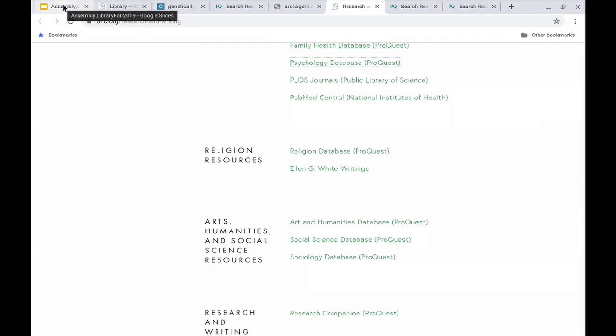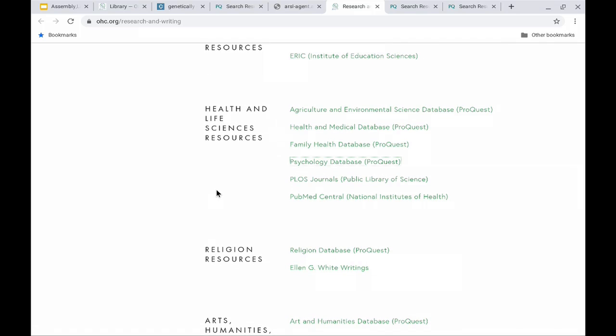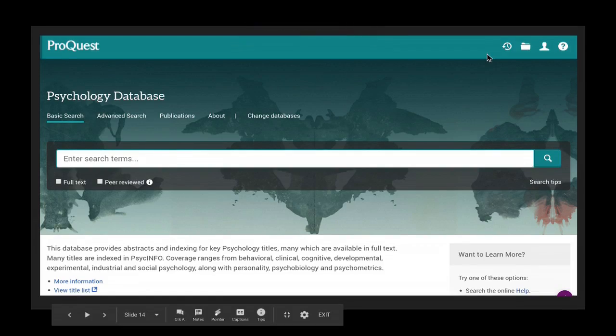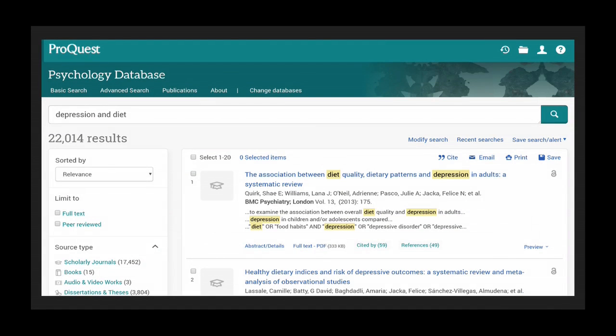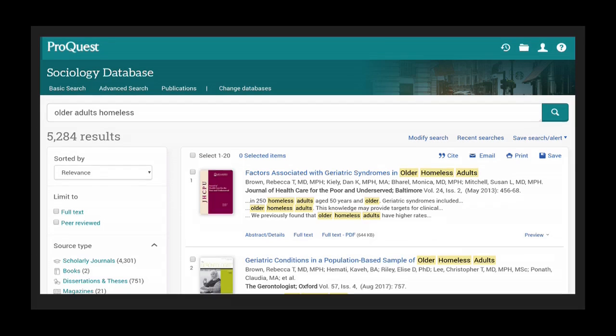Just to give you an example — let's say you're taking Mrs. Soler's psychology class and you want to do a specific search for psychology topics. There's a page for that — the psychology database. You can search it just like you search the regular ProQuest database, but it's only going to pull information from psychology-related academic journals. I did a search for depression and diet and got a lot of results, and you can use the criteria on the left to narrow it down. There's also the sociology database — I did a search for older adults who are homeless, and it pulled up a lot of results. These databases can really help you narrow down your search into just the most relevant academic journals.